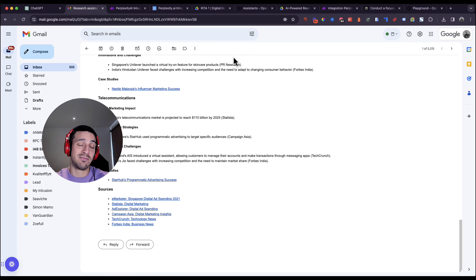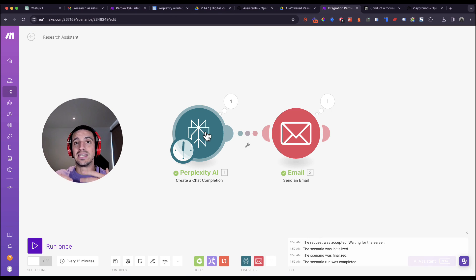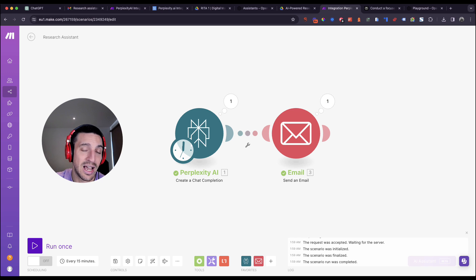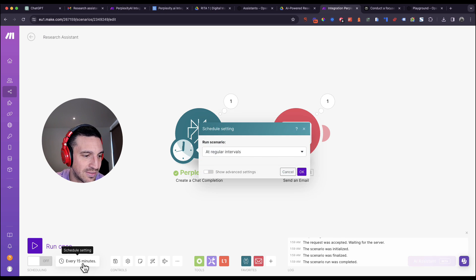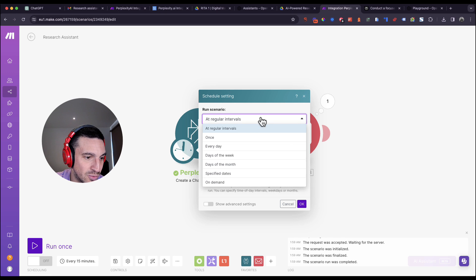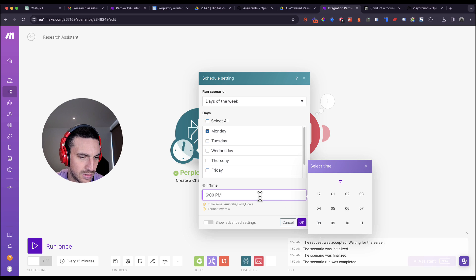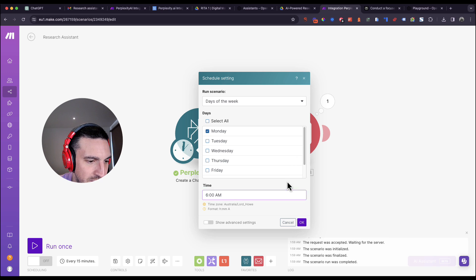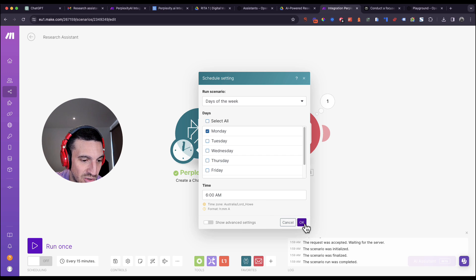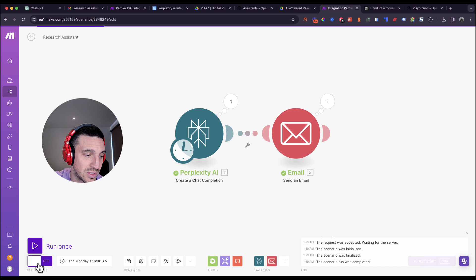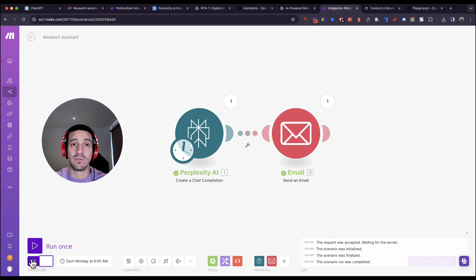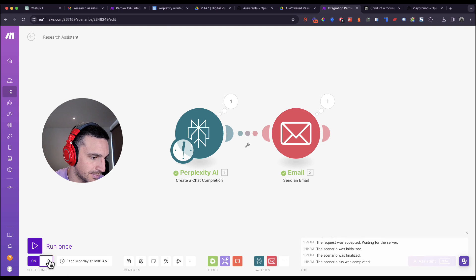Now let's set up the scheduling. If you want the research every Monday morning, go to the timing settings — currently set to every 15 minutes — and change it to run on days of the week. Choose Monday and set the time to 6 a.m. so when you wake up your research is ready. Click Scheduling to confirm, and now every Monday at 6 a.m. it runs automatically as long as you have enough Perplexity credits.